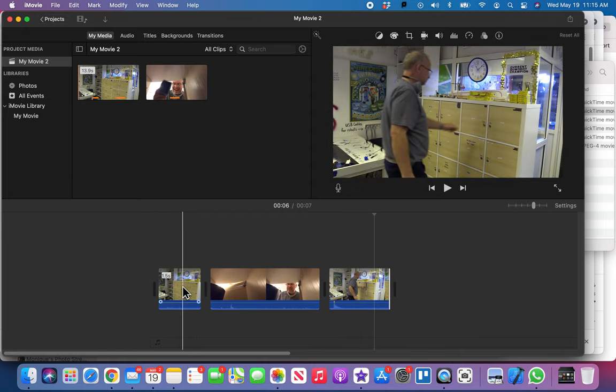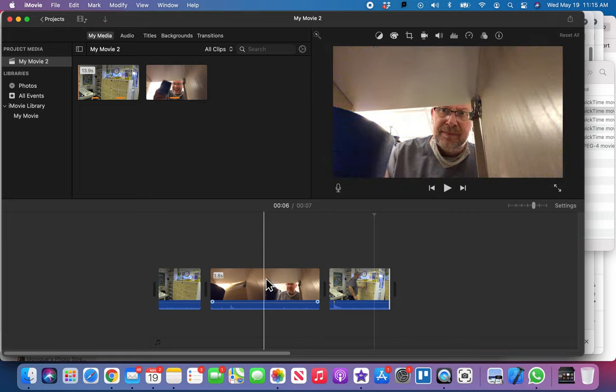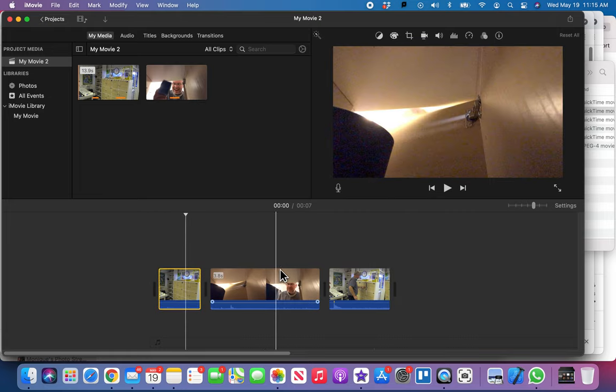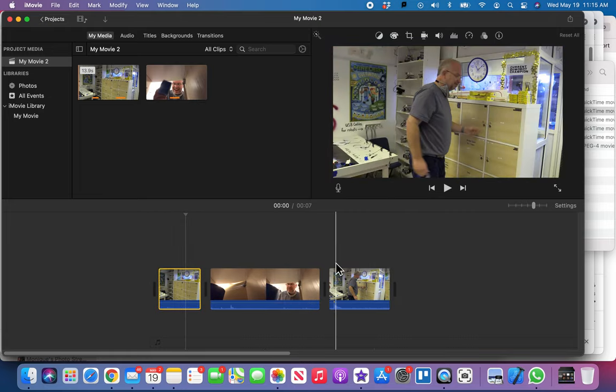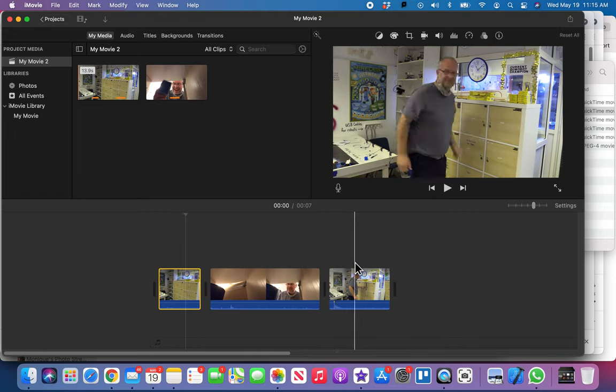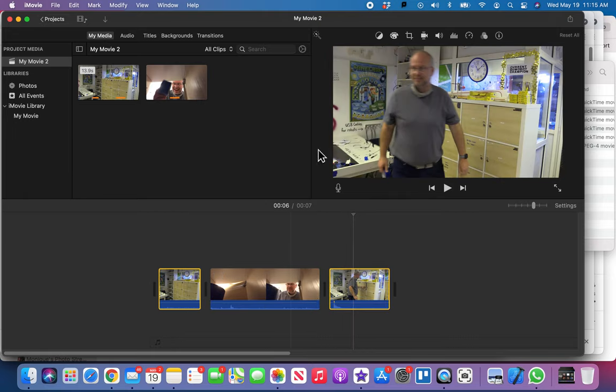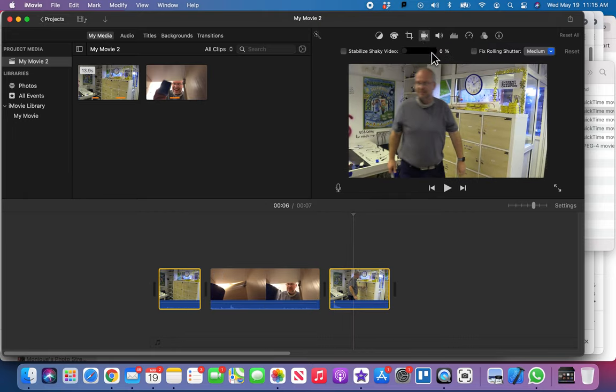This camera here is picking up a lot of background noise, probably from the air conditioner, where this camera wasn't hearing anything. So I'm going to take these two clips, I'm just going to hold down my command button so I can select two clips at once, and I'm just going to turn the volume down on those.